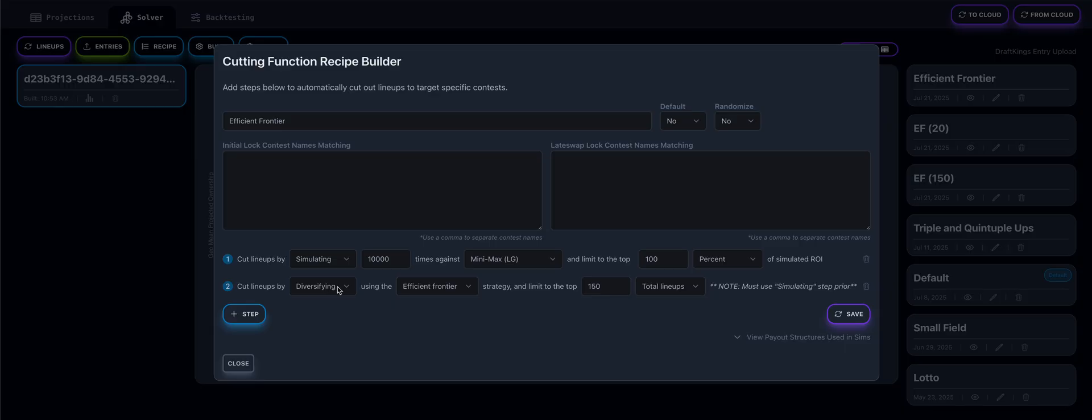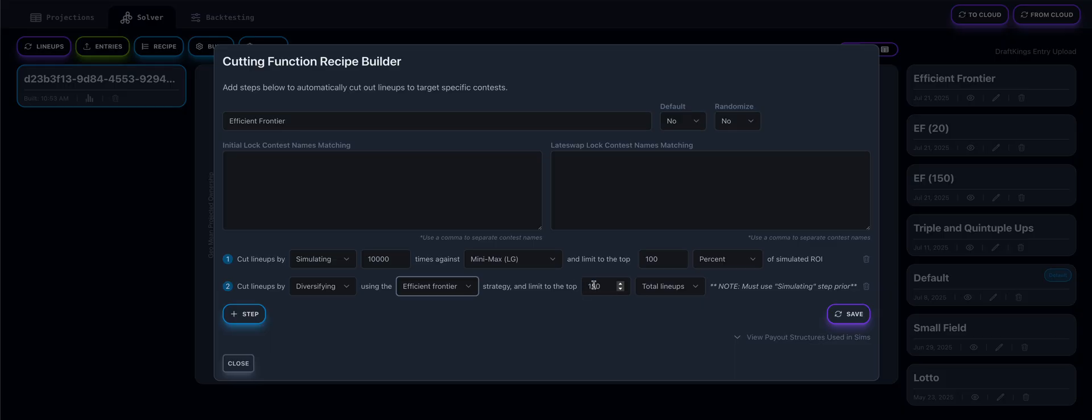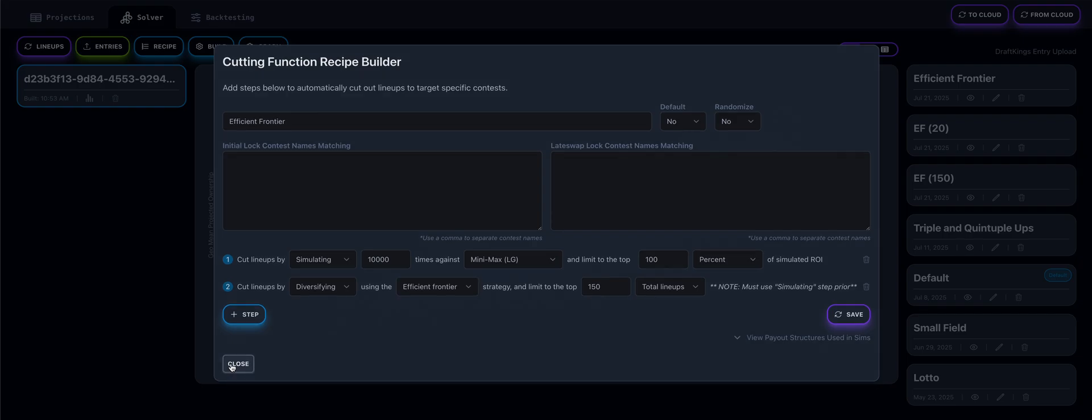We can see right here that I've selected diversifying, and I'm using the Efficient Frontier strategy. Right now, we're only offering one strategy. In the future, we will be expanding this to multiple different strategies as we build them out. From this, I'm going to only choose the top 150 lineups. But for now, let's talk about what the Efficient Frontier is.